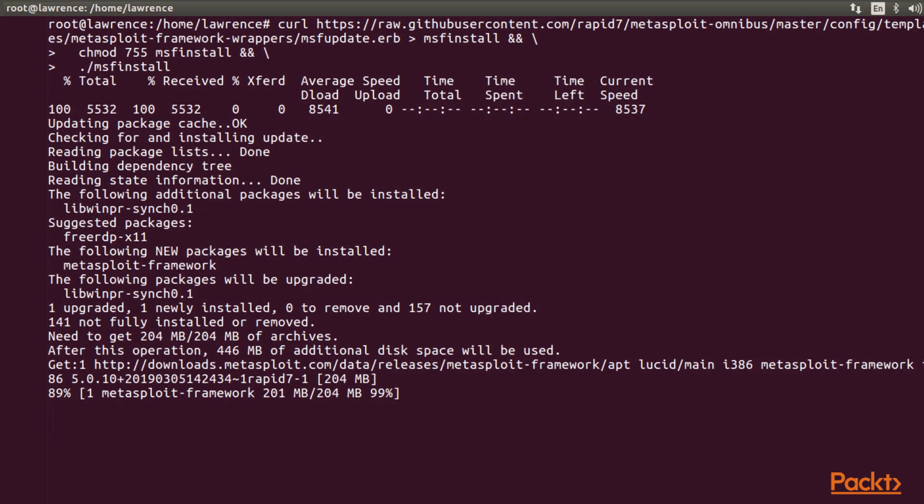It takes about 5 to 6 minutes to download and install. Meanwhile, while the download is finished and the installation process is done, let's start Metasploit on Kali Linux.